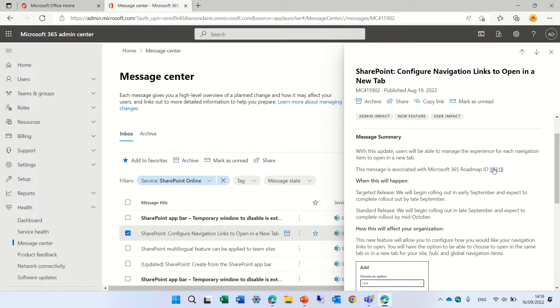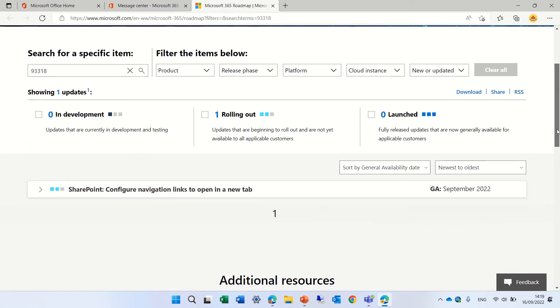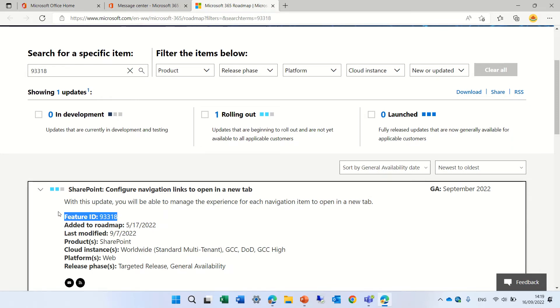The link to the roadmap. If we click here we will see it will direct us to the roadmap and we see here actually some description. We have the feature ID. When was it added to the roadmap? When was it last modified?